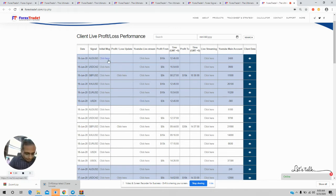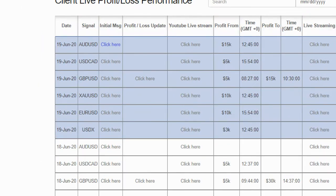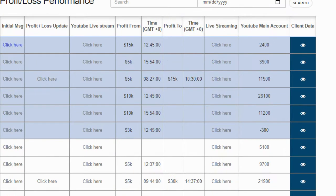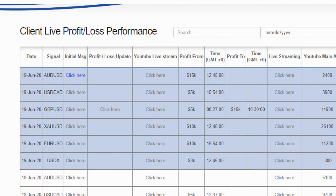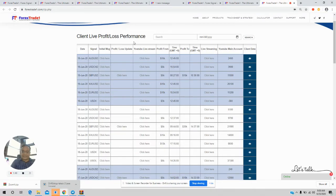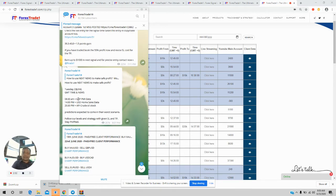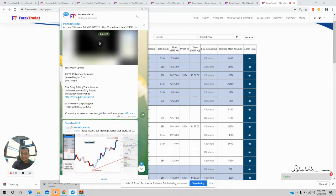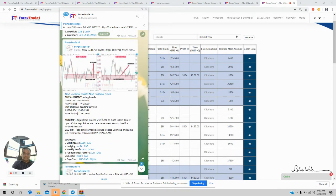You can also check all our entries — what we are placing in our clients' accounts and YouTube main account. If you want to verify, you can go to our free Telegram channel and check all the signals. Everything is interconnected. What we are doing on the free Telegram channel is the same as what we do in our live master account, and the same trading is copied to all of our clients' accounts, so you can see the same results.